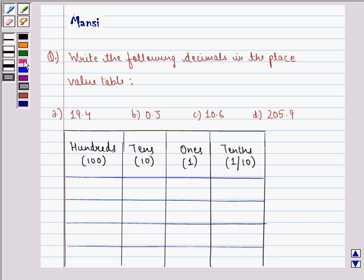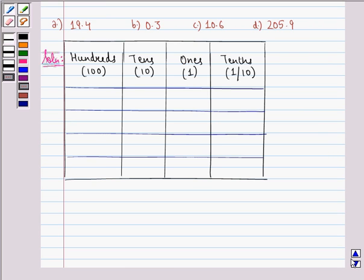So let us start with the solution to this question. First of all, we make a common place value table and assign appropriate place value to the digits in the given numbers.